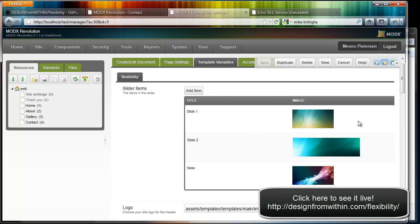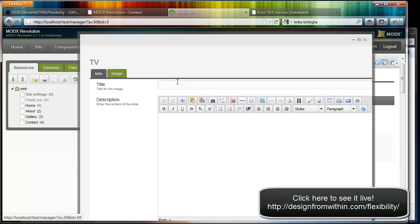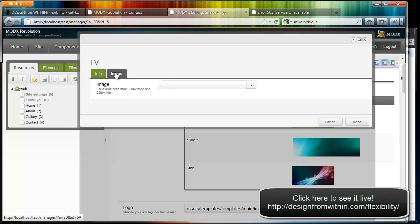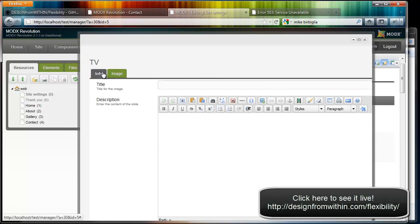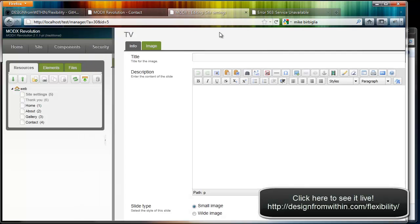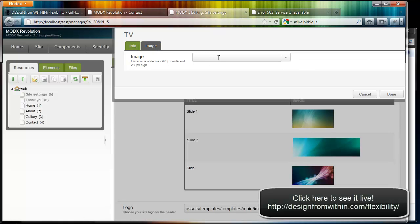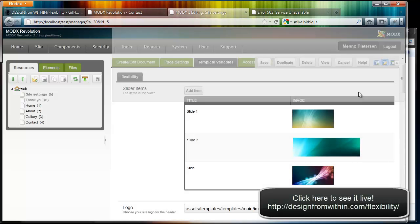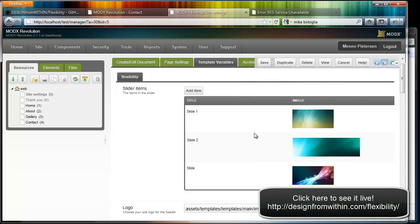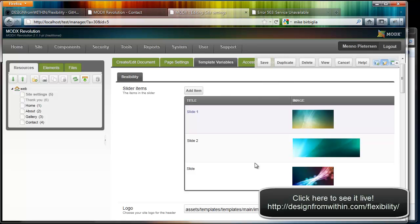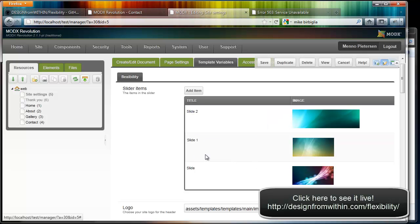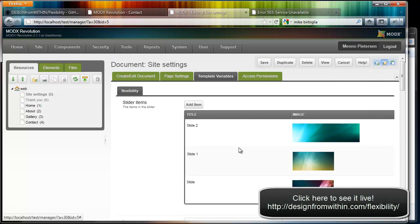Slides can be added really easily. Just add an item and you can select a title, a description. You can select which style you want. There are two styles: small image and a wide image. And on this tab you can select an image. That's really easy. After you've created them you can simply order them. This is the MIGX plugin, a really nice way of controlling your template variables.